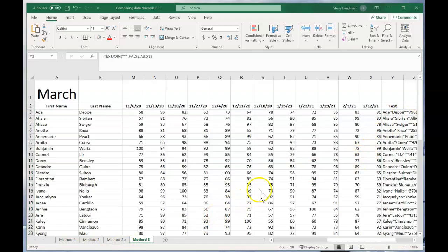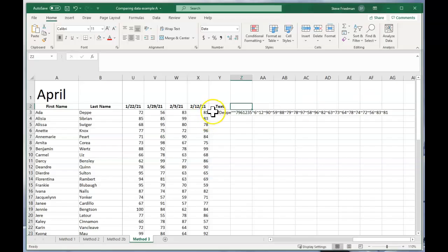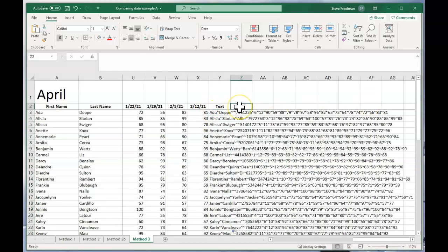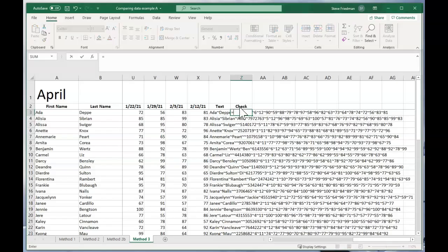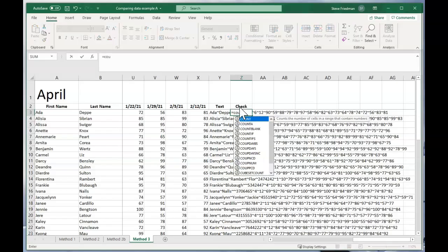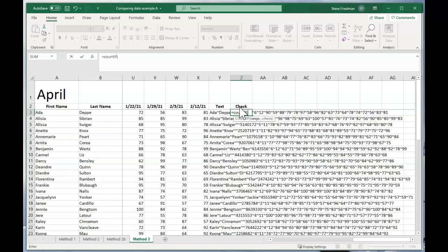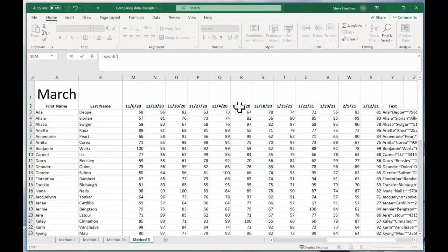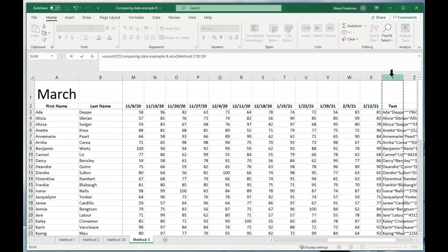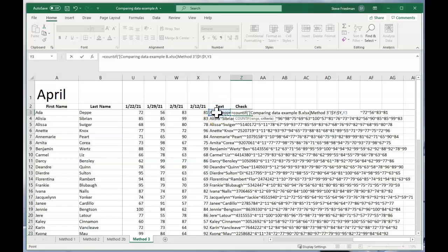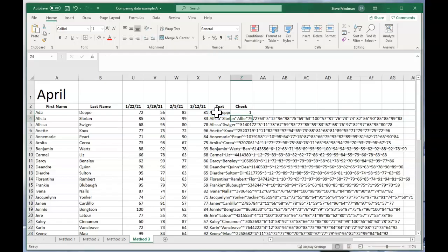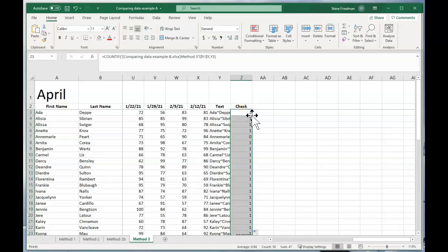And now we put in our check column, and we're going to do the same thing we did back in the first example, only we're using this text column that we set up. So we do equals count if, and then we go over to the March spreadsheet, and we highlight this text column, and then comma. And we come back over to April, and select the cell in the text column, and then close parentheses, and then fill that down.